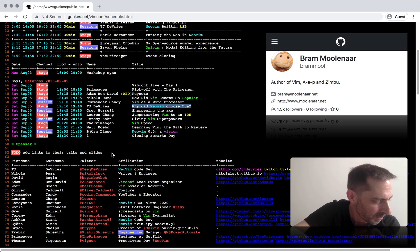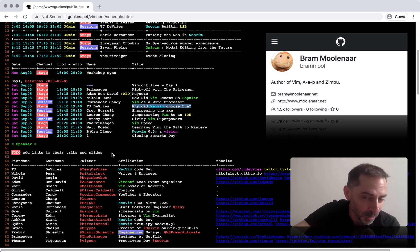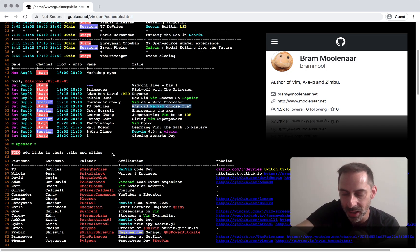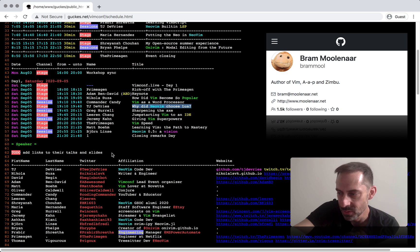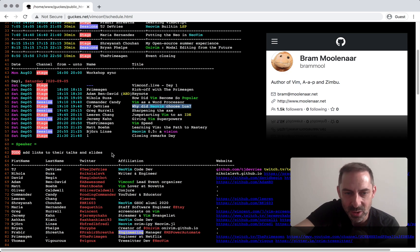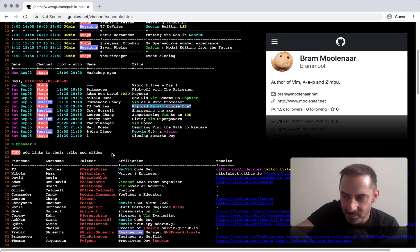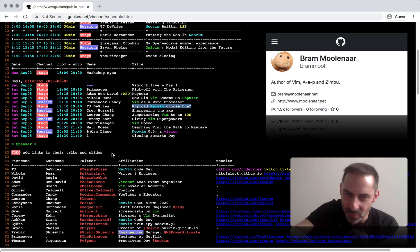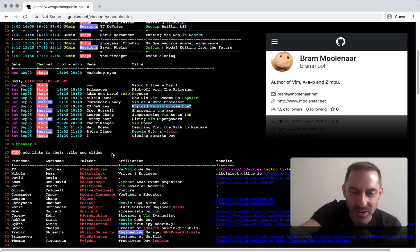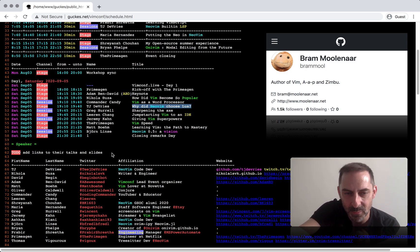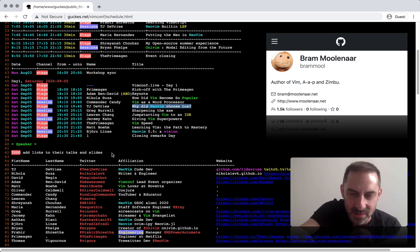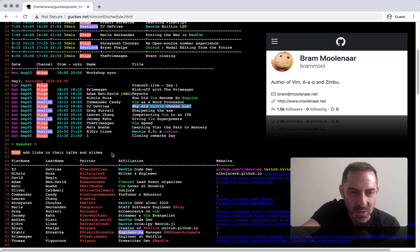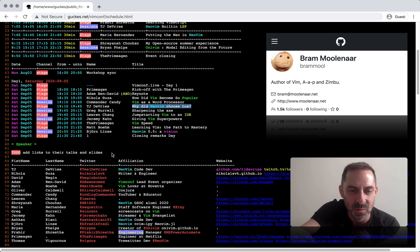For years, Bram would ignore user requests and do whatever he felt like, which is fair enough because it's his project and he is the benevolent dictator for life. But it was a pretty frustrating experience as a user to know that even if you would prepare a patch, it might not be accepted. NeoVim comes along and a bunch of people start switching to it because it gives them things they've wanted for a long time.